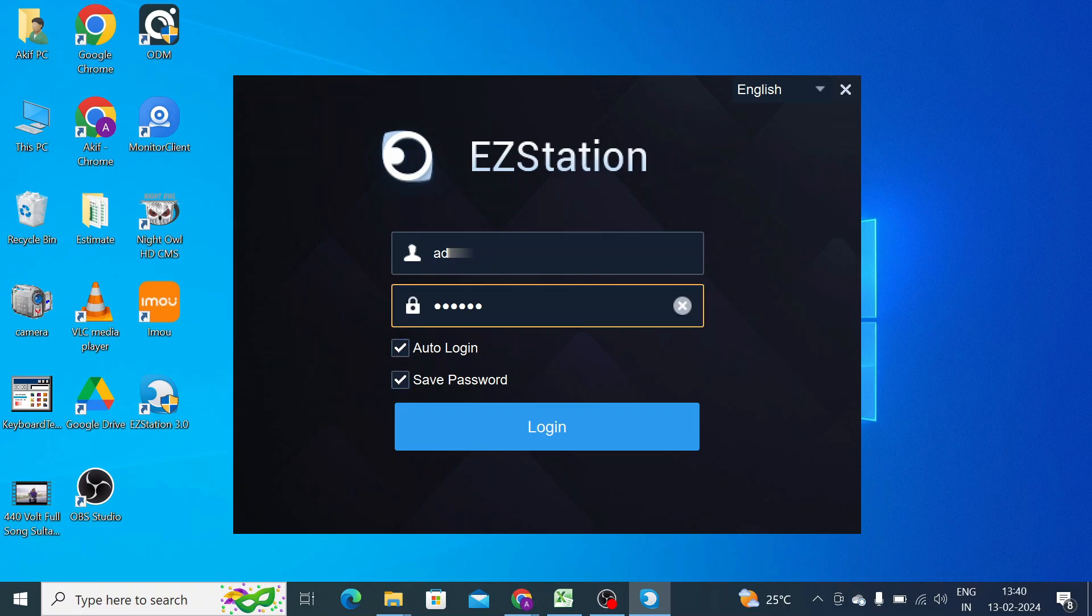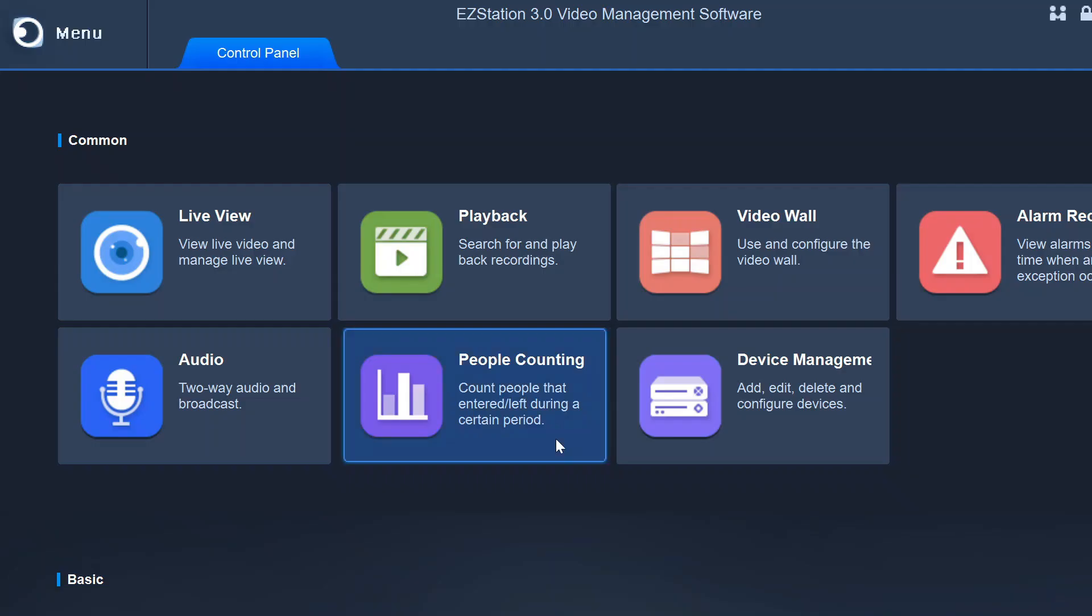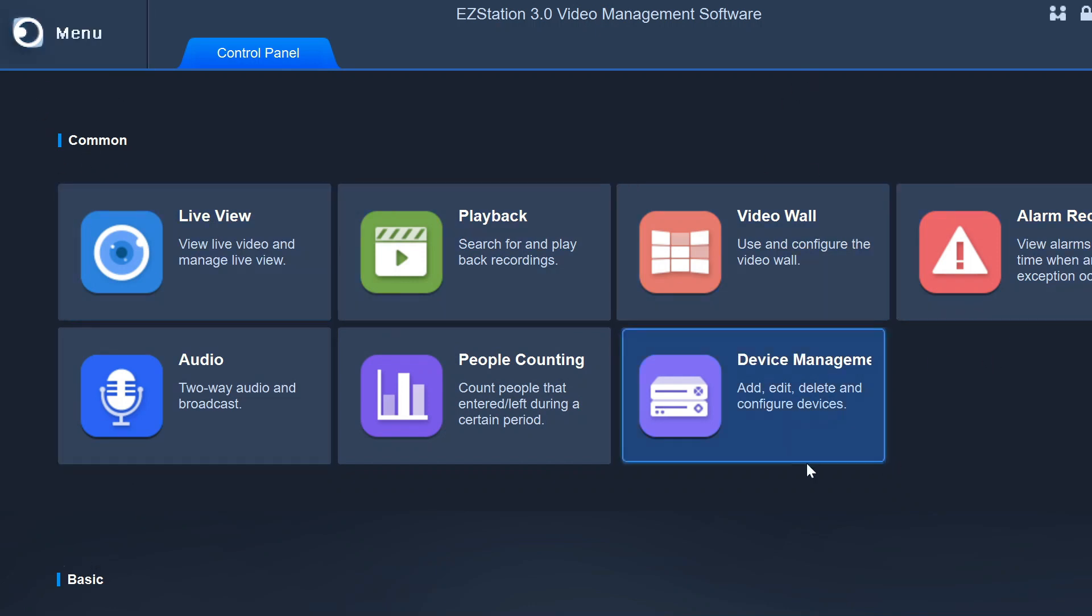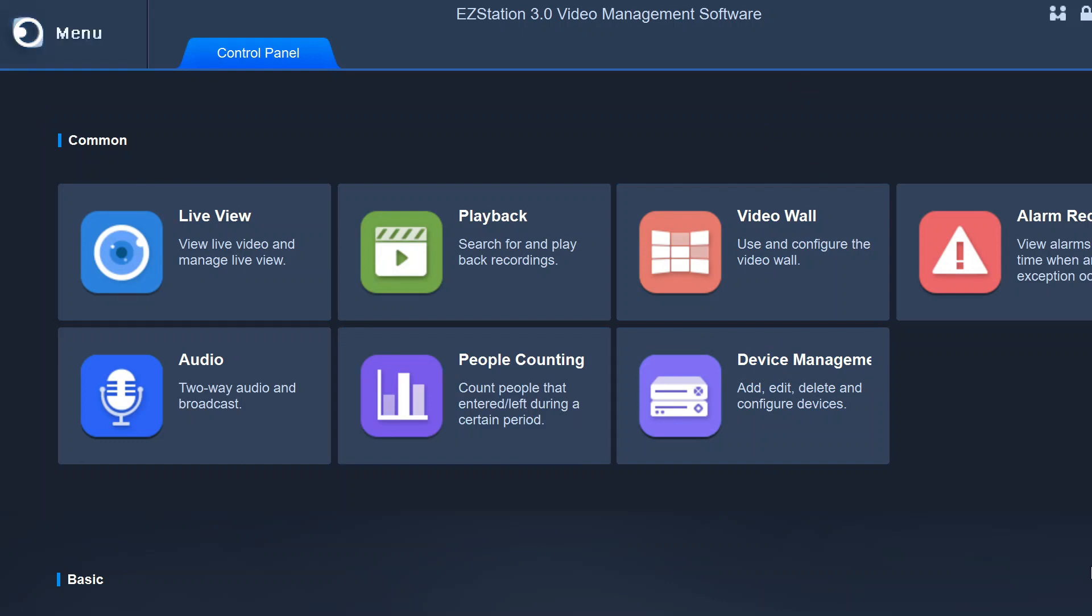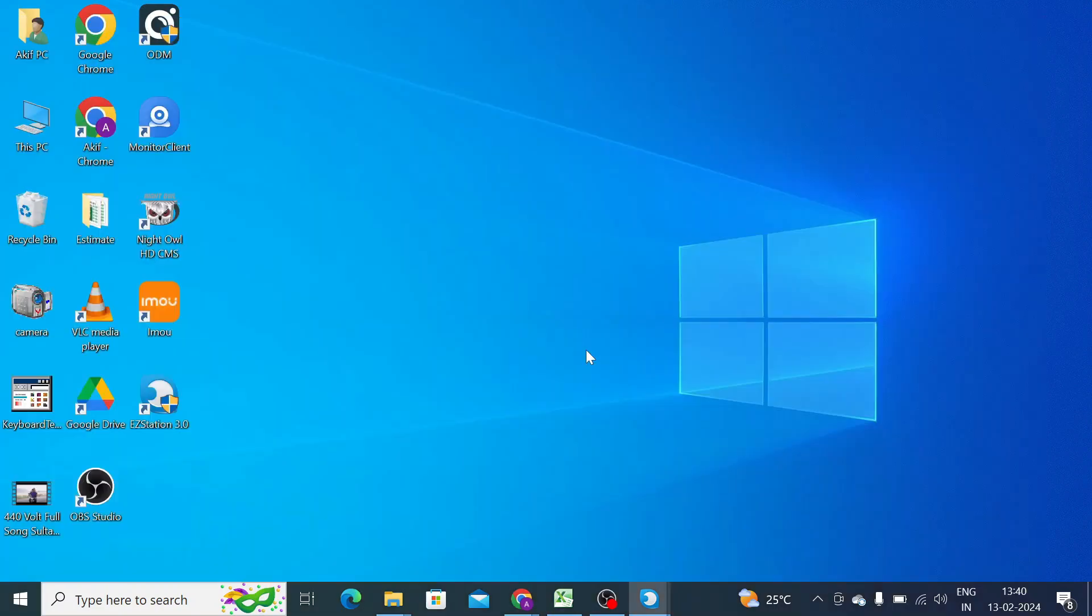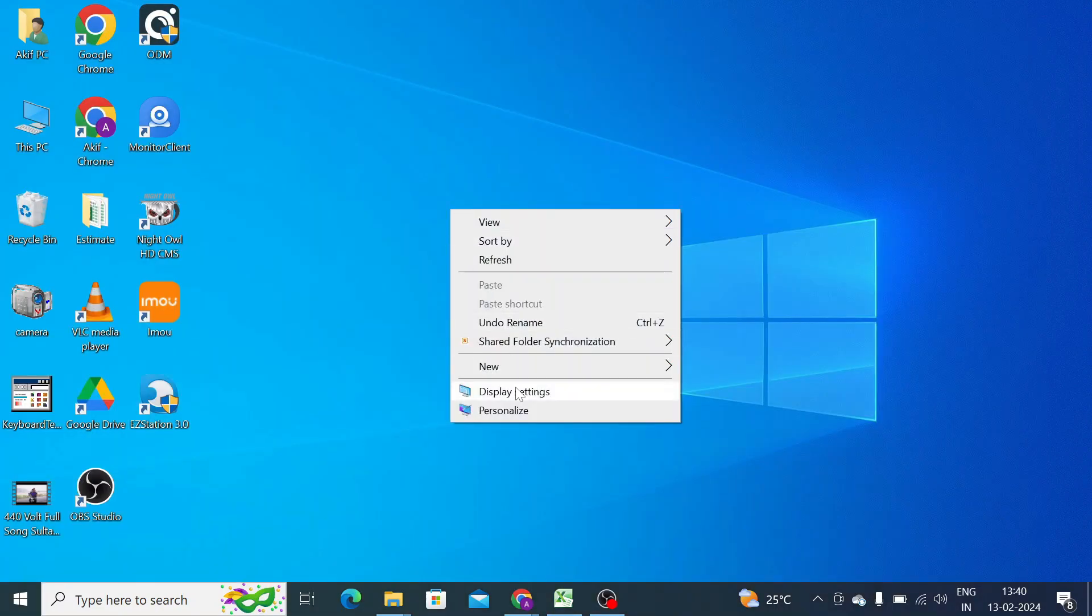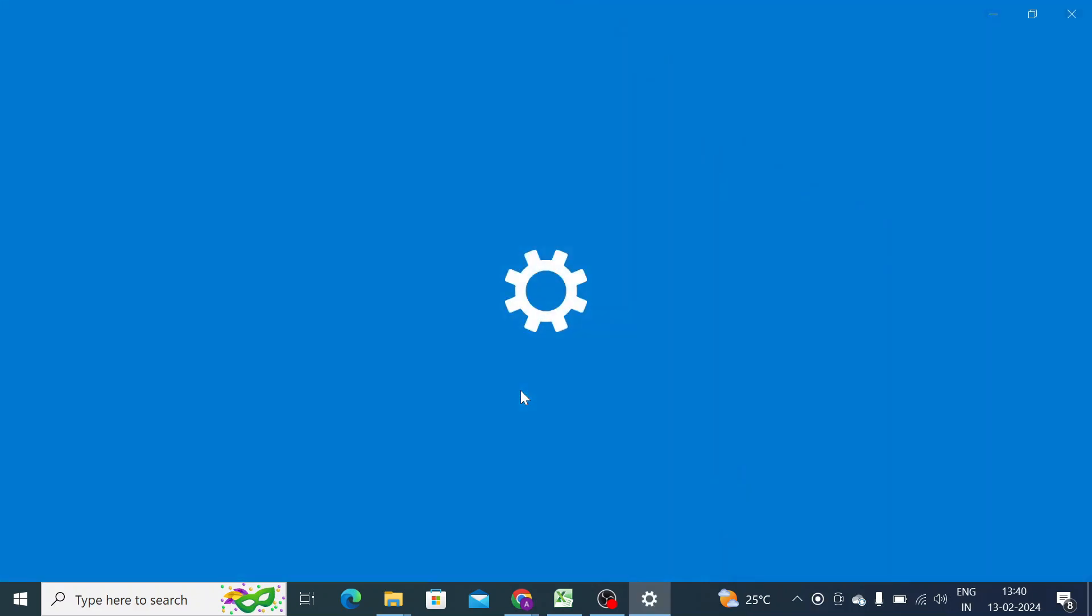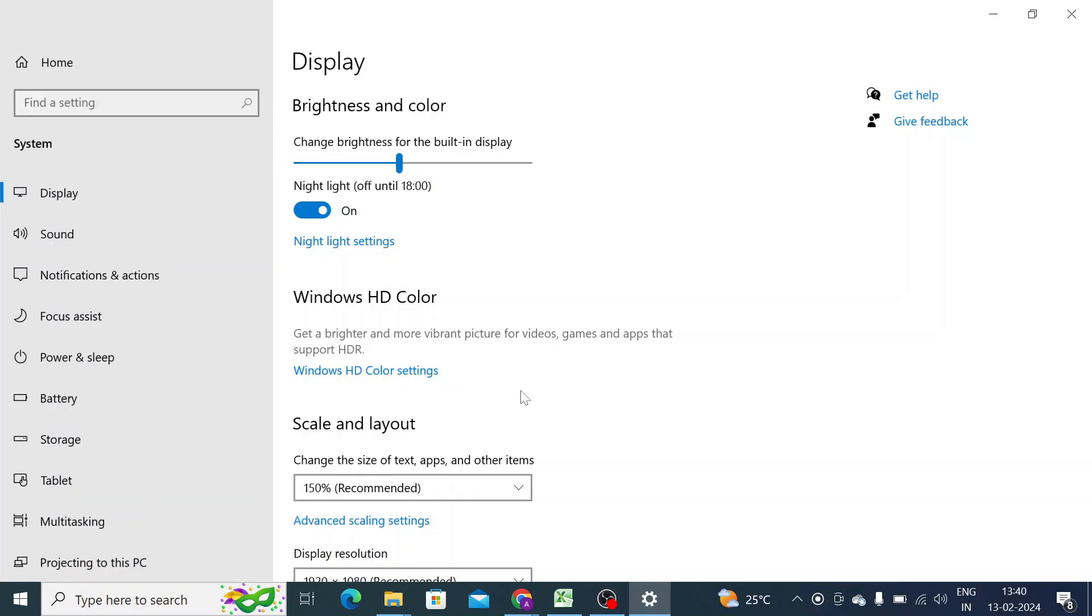So here you find the software interface. It does have a screen resolution problem, so you should close the software and change your resolution.